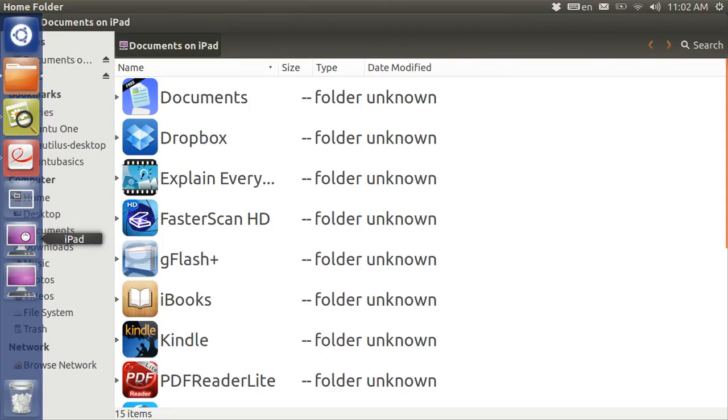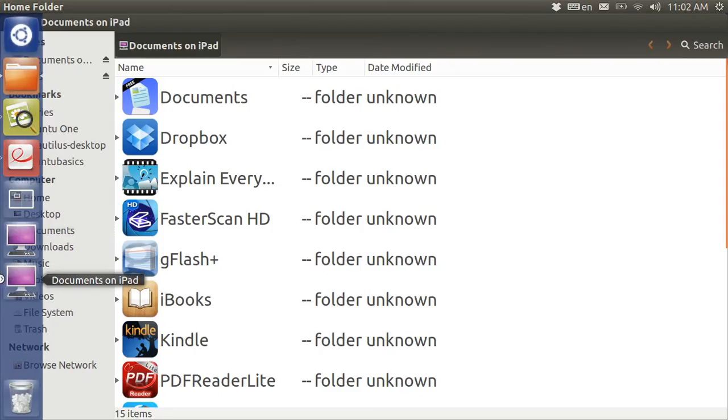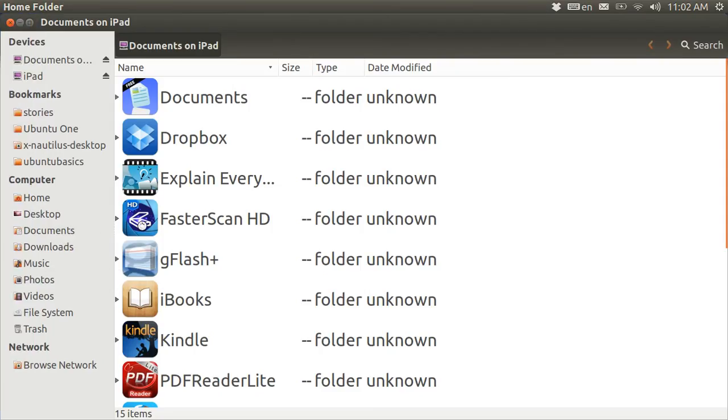The first one that's here is this one, Documents on the iPad, and it kind of just shows all of the different programs that are on your iPad, and that was of no use to me.